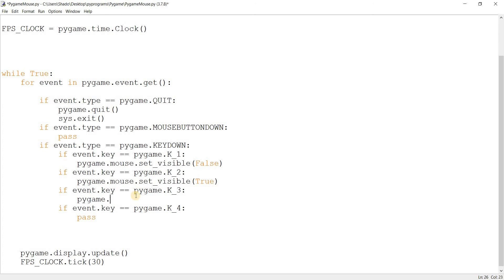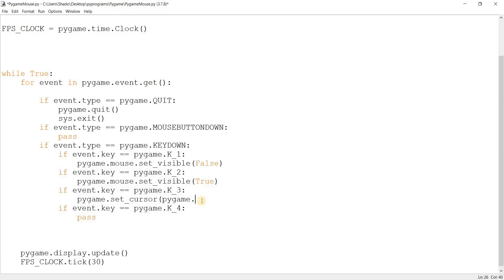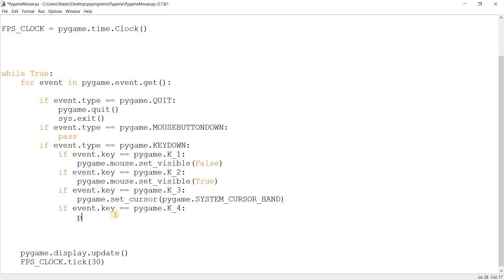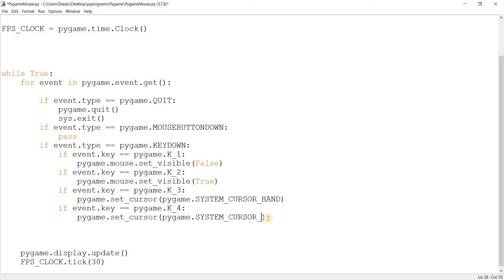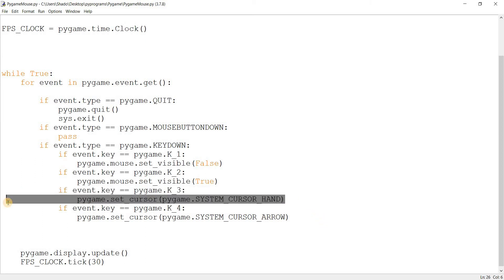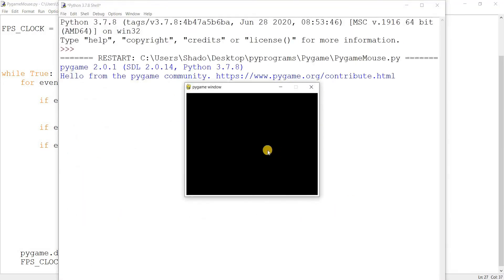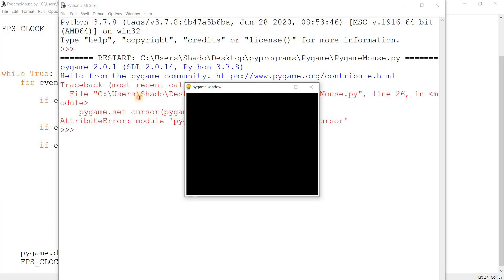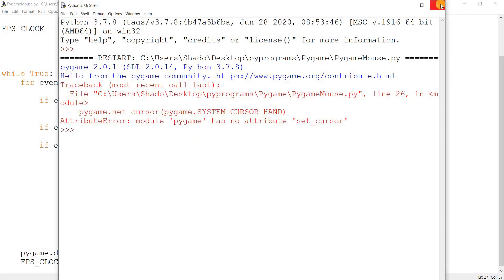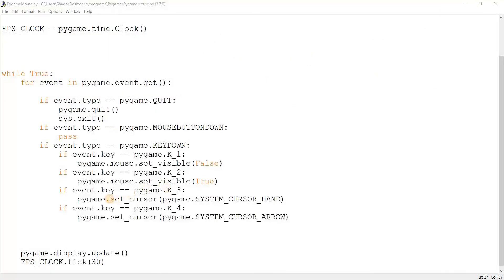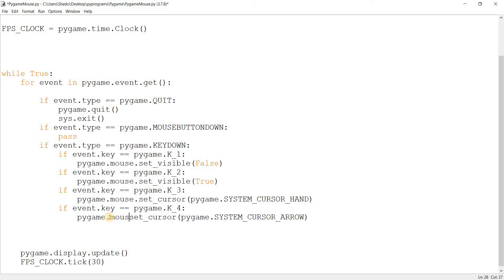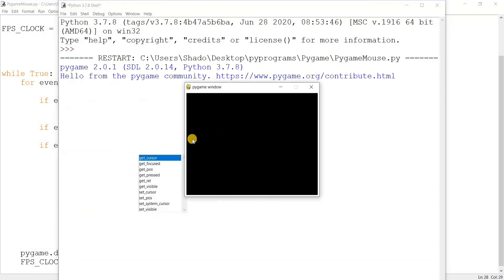Now I'm going to show you something else - pygame.mouse.set_cursor() with pygame.SYSTEM_CURSOR_HAND. And by the way, this is a Pygame 2.0 feature. So if you guys haven't updated yet because it came out last year in 2020, you should go ahead and update that. And I'll change this to arrow. If I press three, it's going to convert to a hand cursor. If I press four, it'll be turned back into an arrow. Hold on, slight mistake there. It's pygame.mouse.set_cursor().